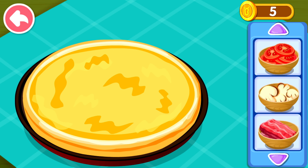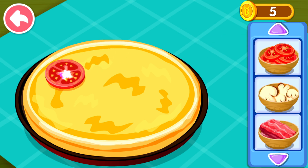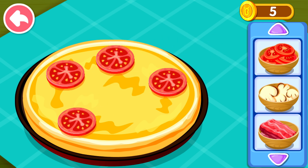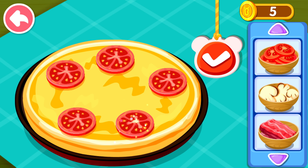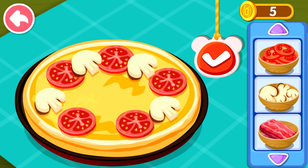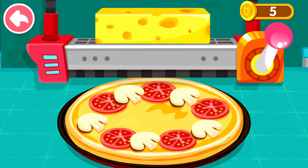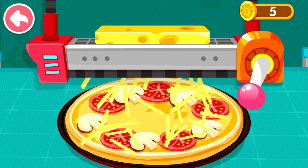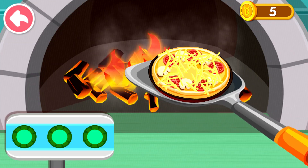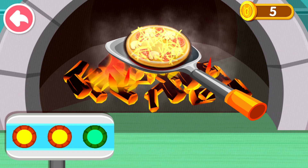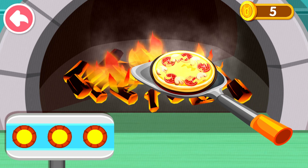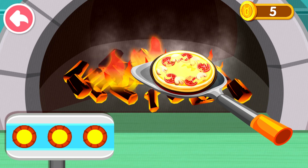What toppings do you want to put on your pizza? Tomato, mushroom. With cheese, it'll taste even better. Put the pizza into the pizza oven and bake it. Wow, you've made a delicious pizza!